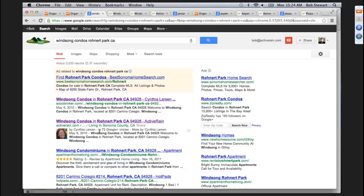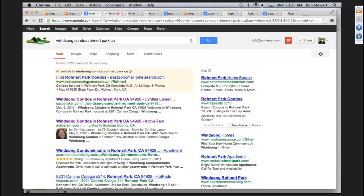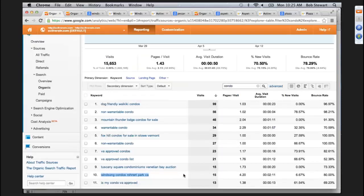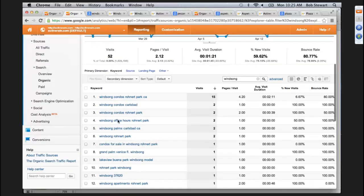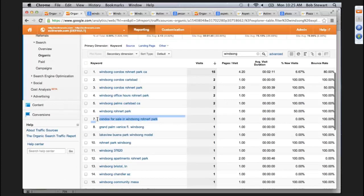In first position is the same lady's outside blog, so she's taken the first two positions for this particular condo complex — a pretty good place to be. The ActiveRain position got 15 visits just on this phrase. Looking at other ways people searched for Windsong, there's a bunch of variations including very specific long tail searches like 'condos for sale in Windsong Rohnert Park.' Only one visitor in the last 30 days, but that's exactly the visitor you want to be in front of.